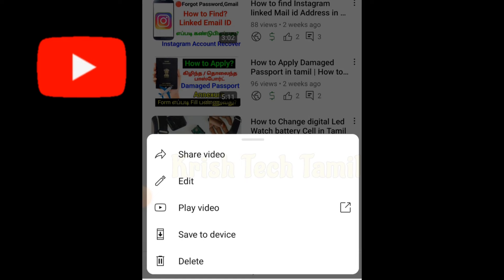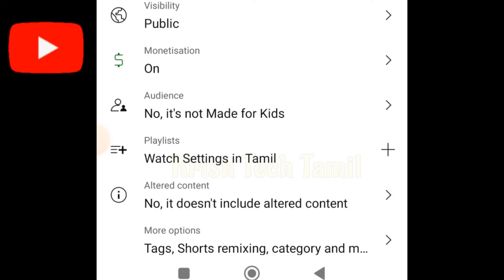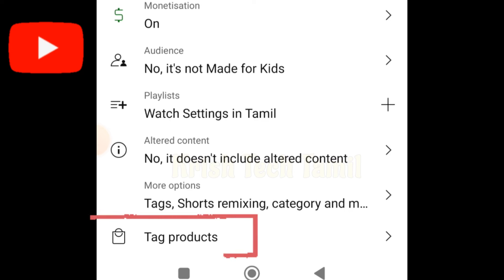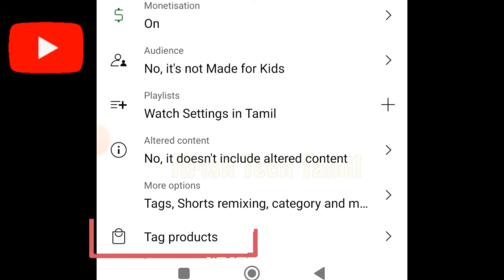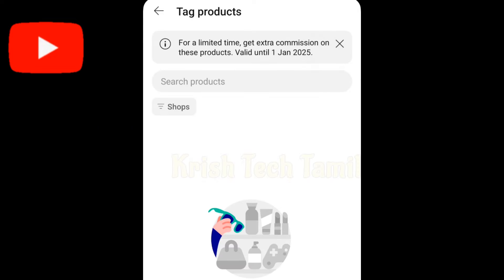Now we will choose to watch a video and click on the edit option. Scroll down and click on tag product. Click on this option.